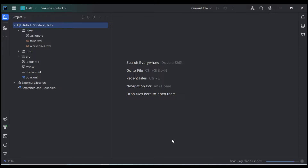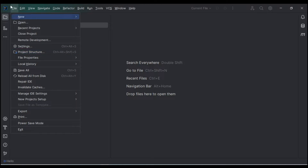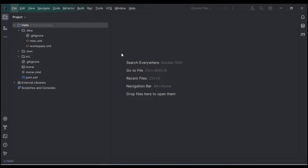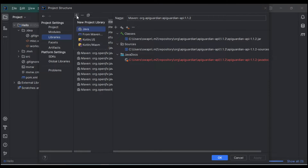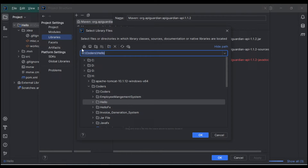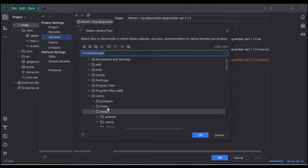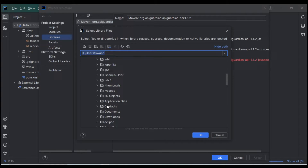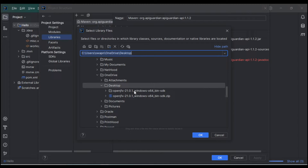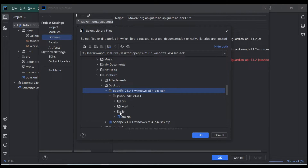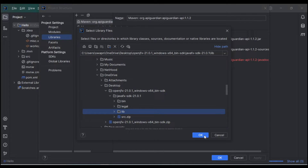After Maven loads, go to File → Project Structure. Click on Libraries, then click the plus (+) button and select Java. Navigate to your home directory and find where you extracted the OpenJFX file — I extracted it to the desktop, so I'll open Desktop → openjfx-21 → lib folder. Click OK.